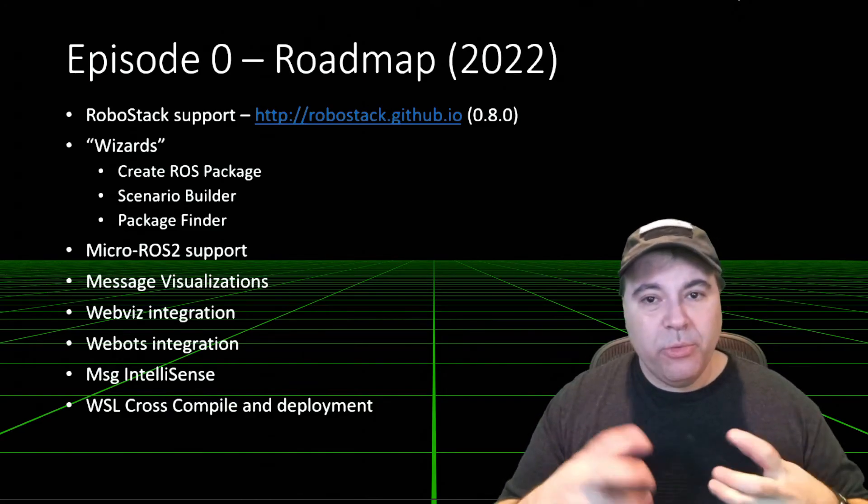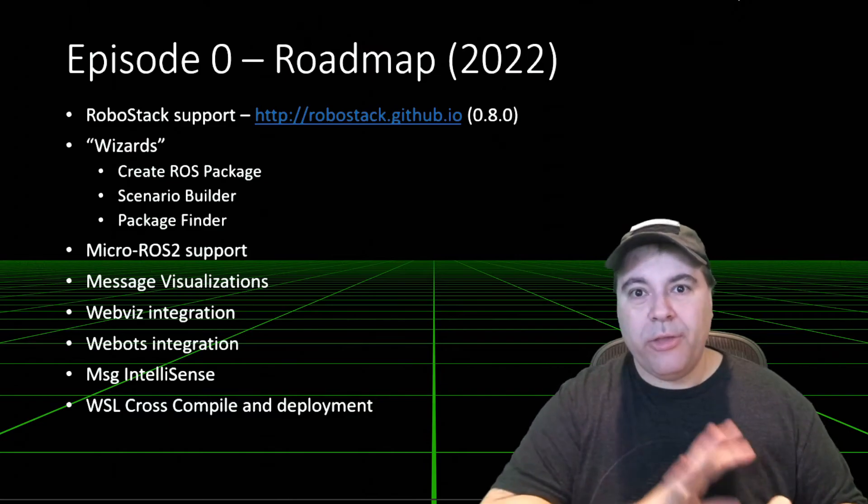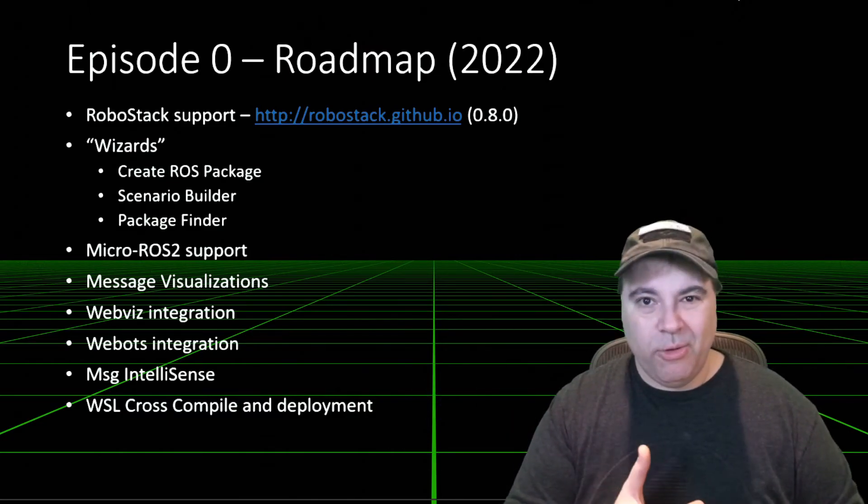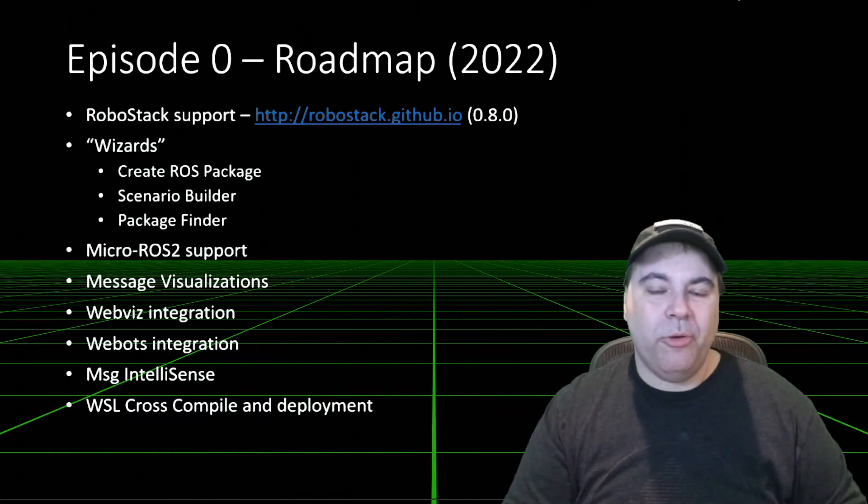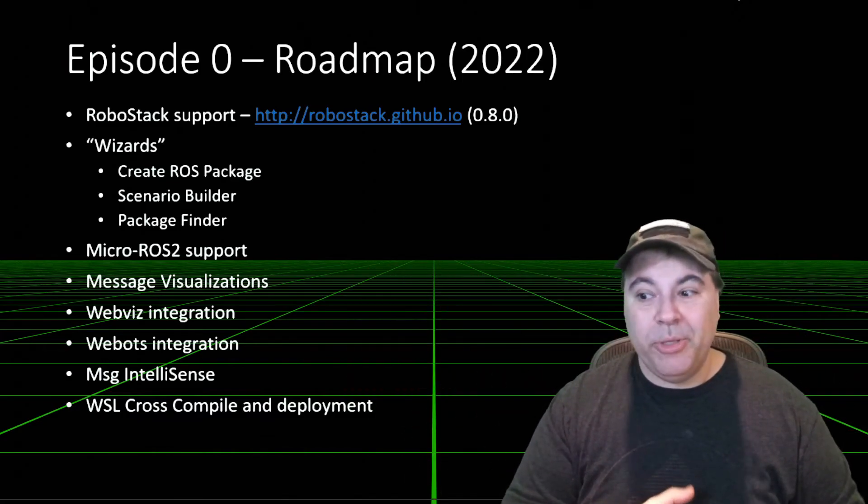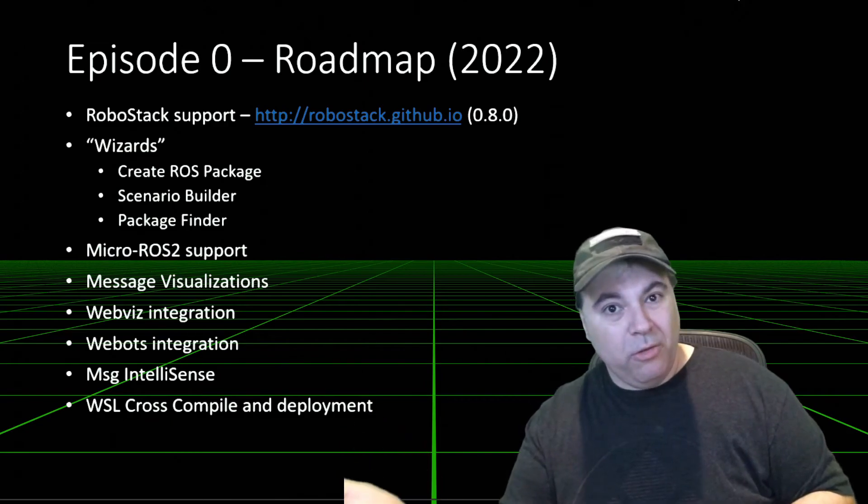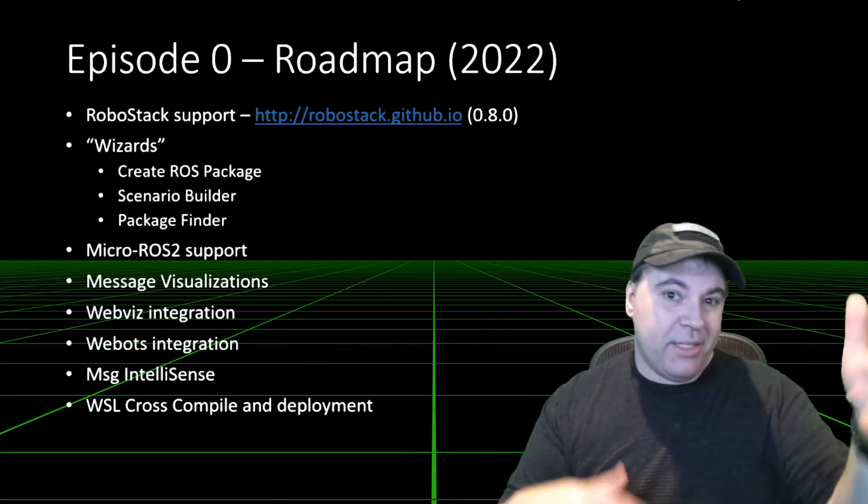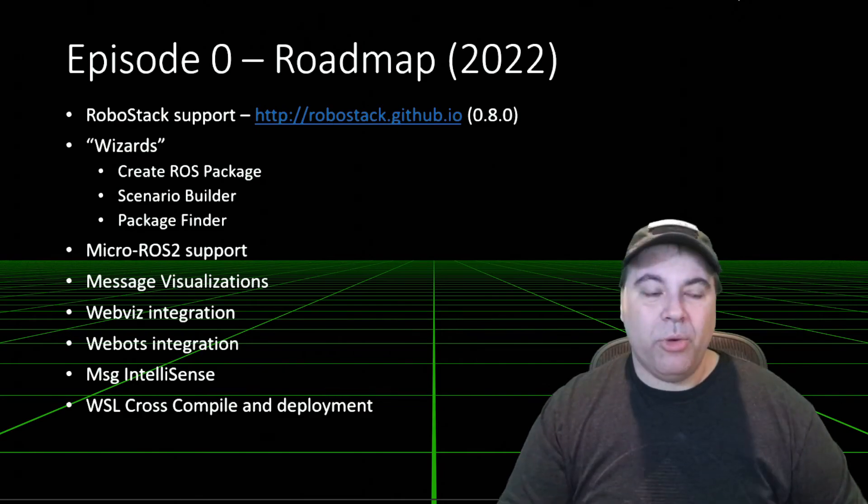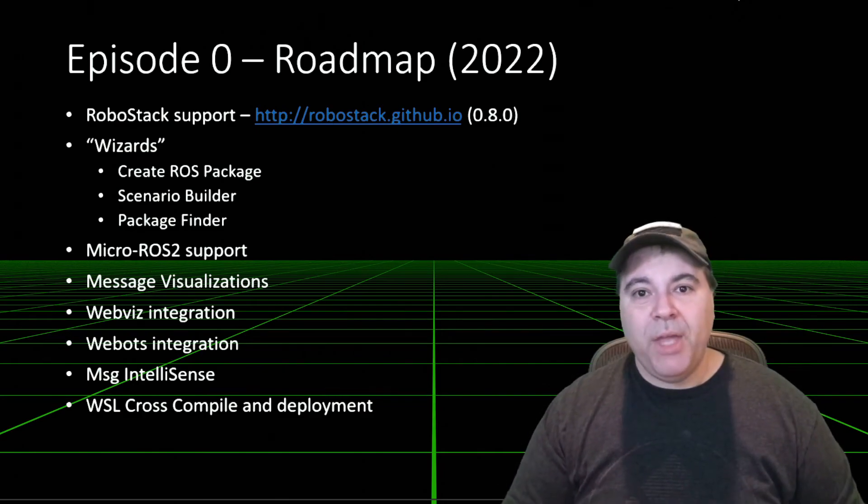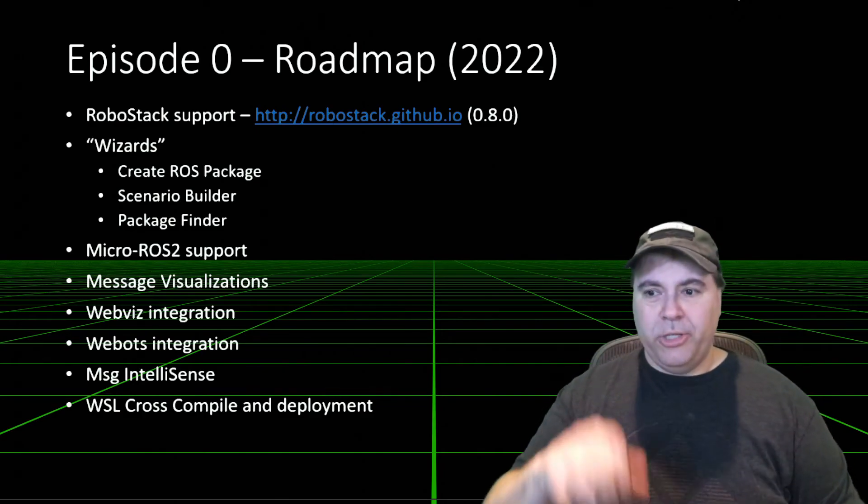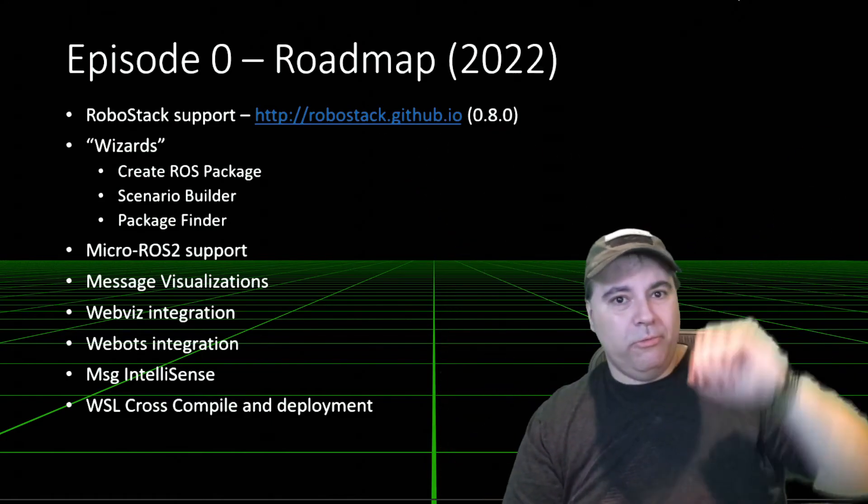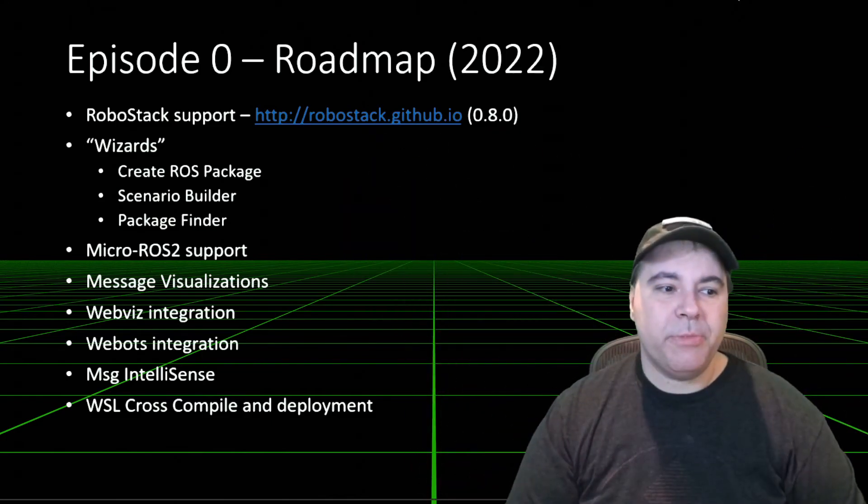We do want to support wizards, which are walkthroughs of various different solution builders. So creating a ROS package and finding all of the appropriate dependencies. Scenario builders - I want to build a driving robot or a robot arm that picks up this kind of thing, so you can assemble a workspace based on scenarios. And package finders. Give me a package that does X, like Velodyne LIDAR or RP LIDAR, and pull it into my workspace.